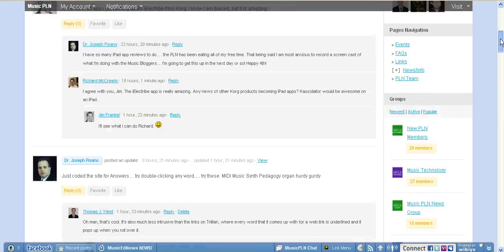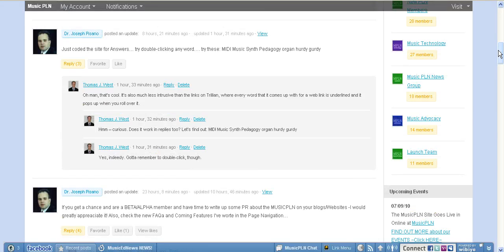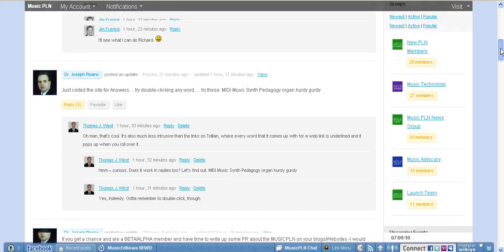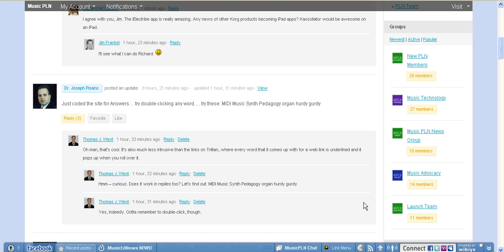There are lots of groups as you can see on the sidebar here on this side. There are groups for music technology, music advocacy, woodwinds, vocal, musical theater. And if there isn't a group here for something that you want, you can talk to the design team and you can get one added.